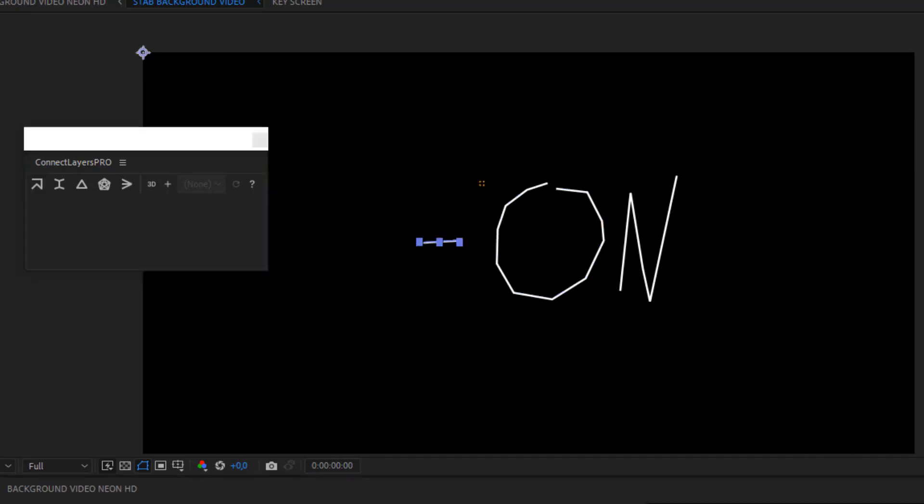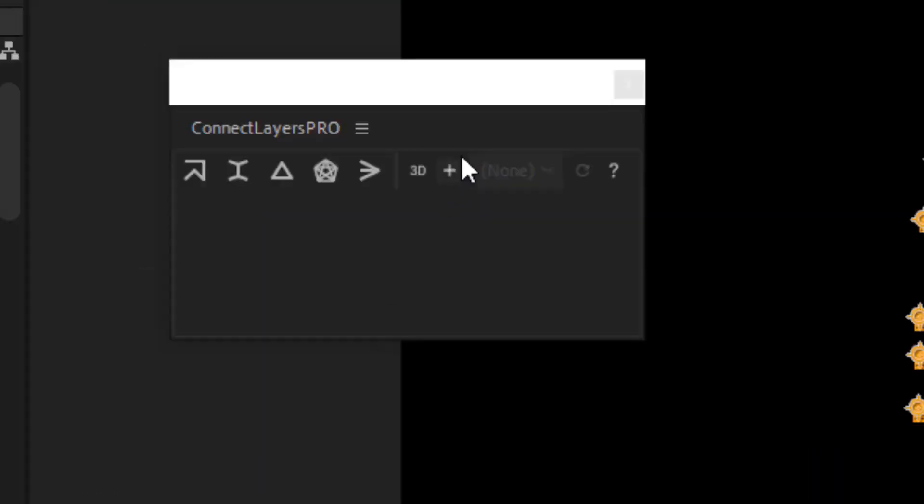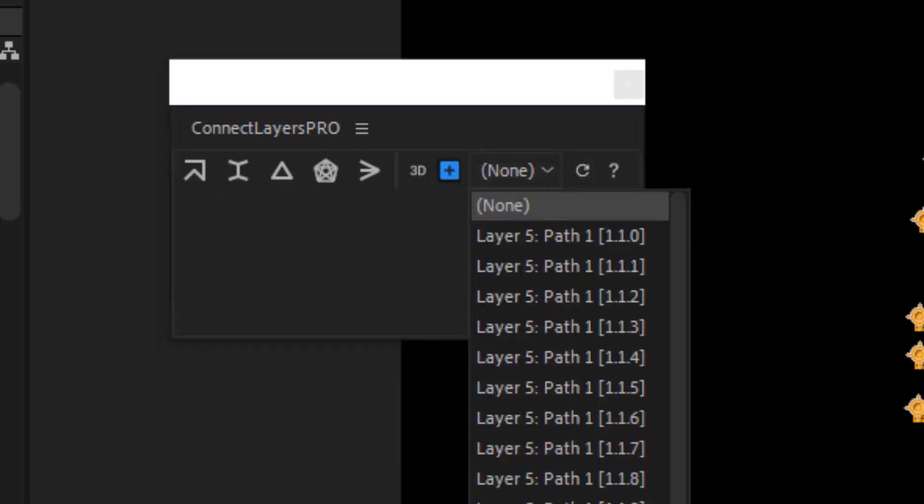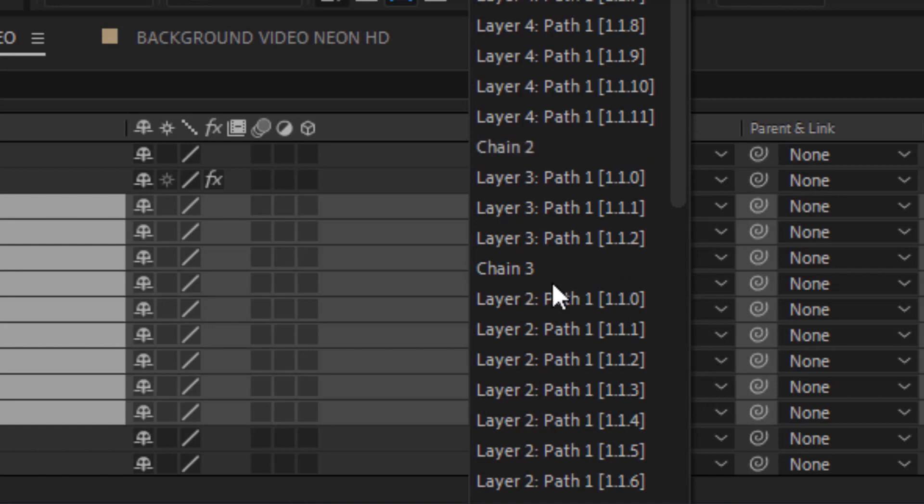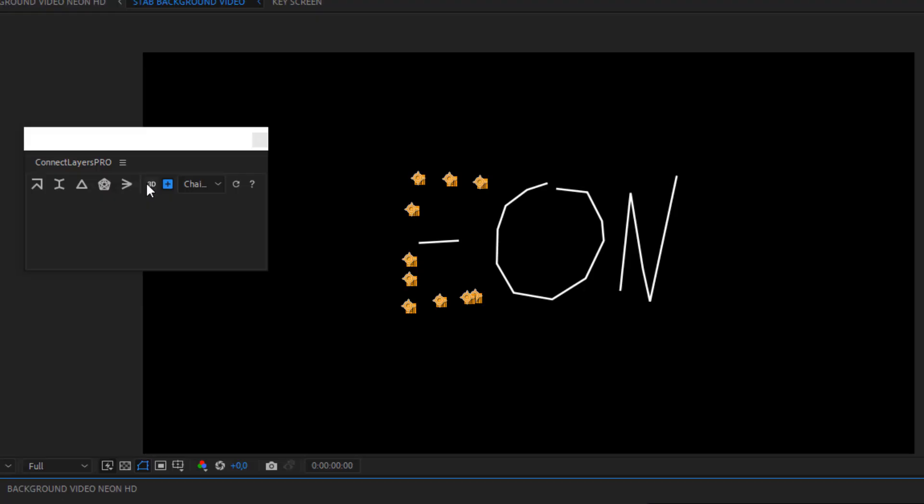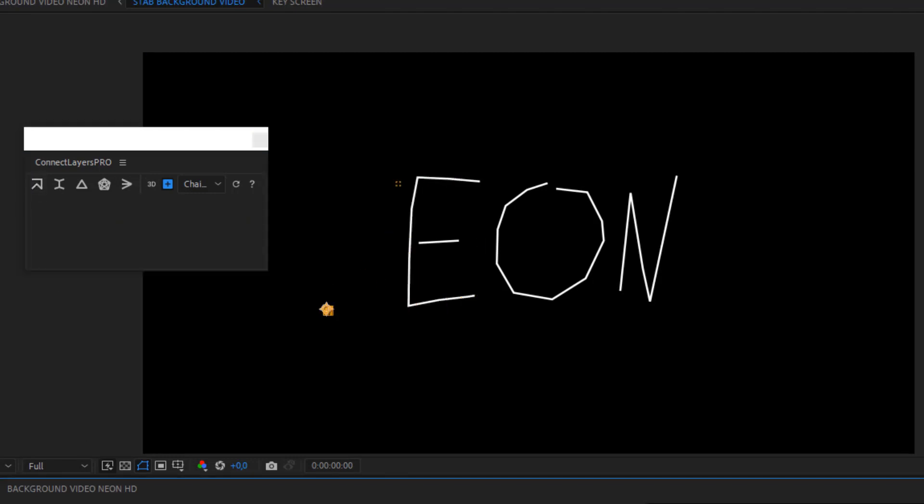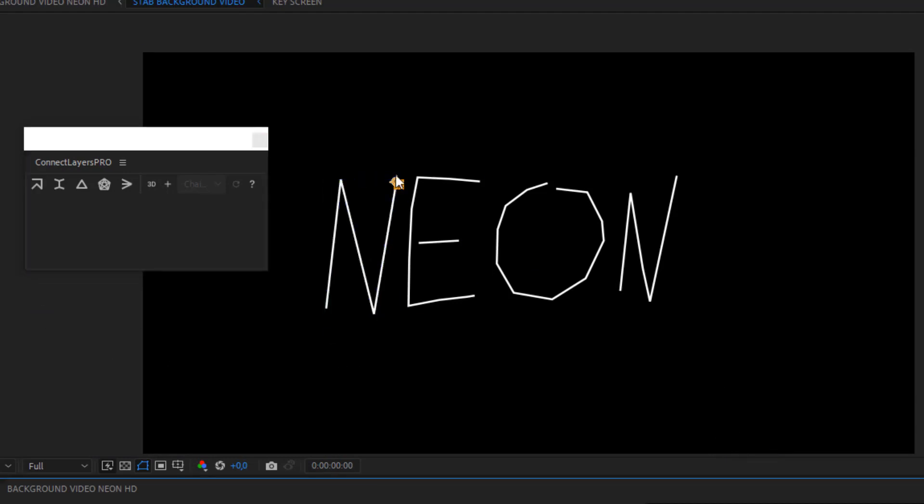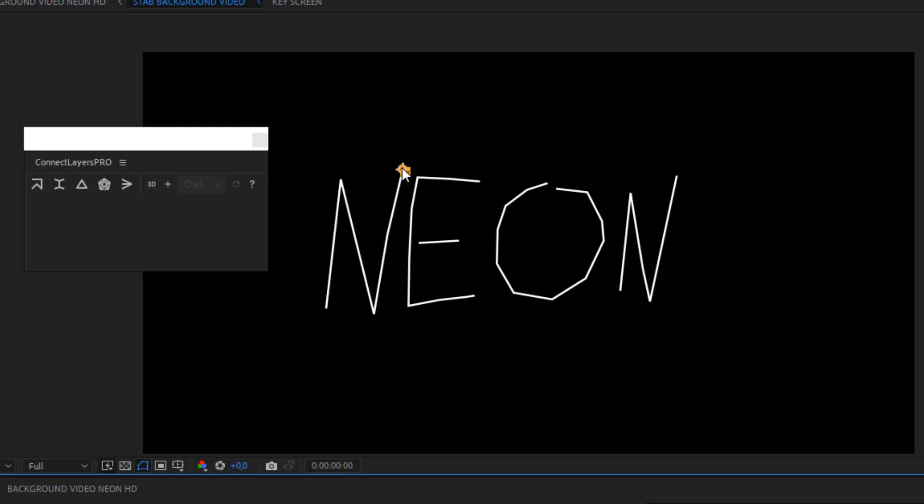There's a trick for the letter E, because the letter E is based on two paths. I'm going to use this plus function so I can add a path to an existing one. Don't forget to refresh the list and select chain 3 for the letter E. And don't forget to uncheck the plus function for the next letter. If I move one of the controllers, it will also move my path.